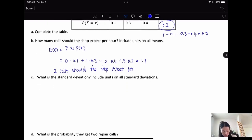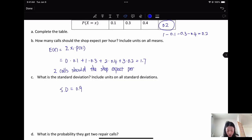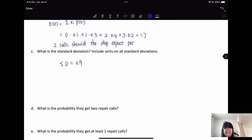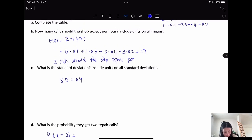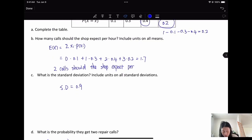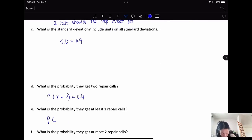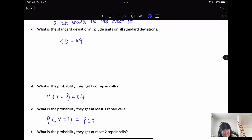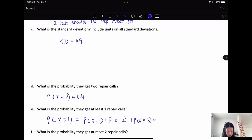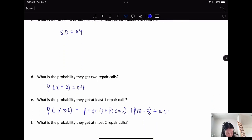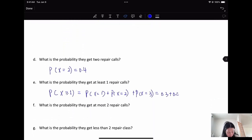The standard deviation is 0.9 calls, meaning you get or take about one call. The probability of receiving exactly two calls is 40%. For at least one call — P(X ≥ 1) — we include one, two, and three calls: 0.3 + 0.4 + 0.2 = 0.9, so 90% chance of receiving at least one call.